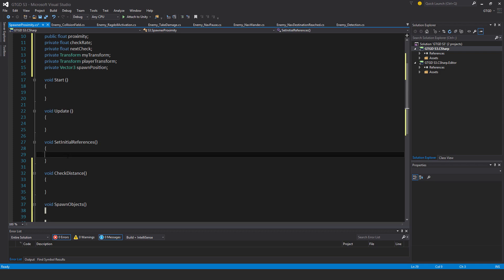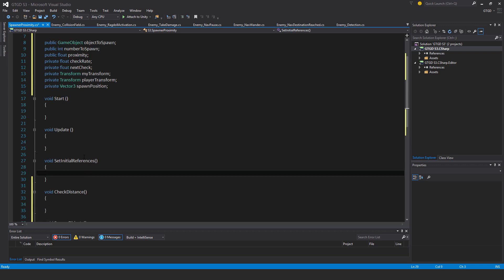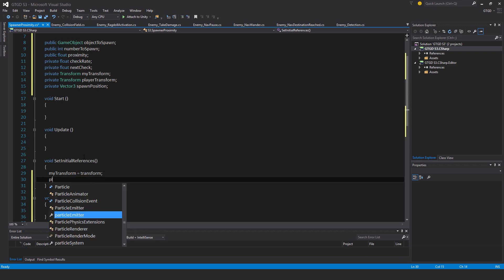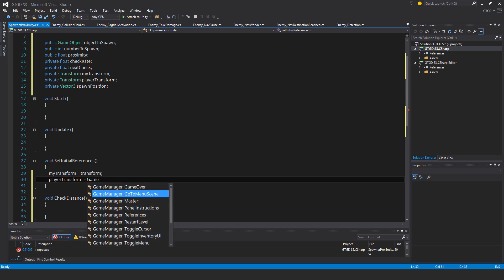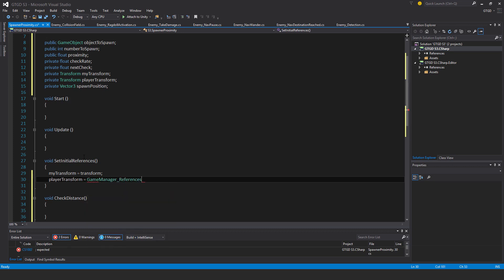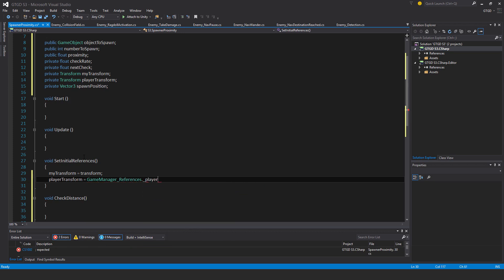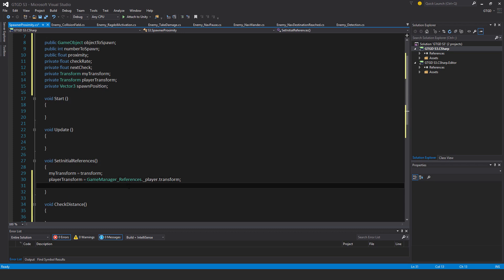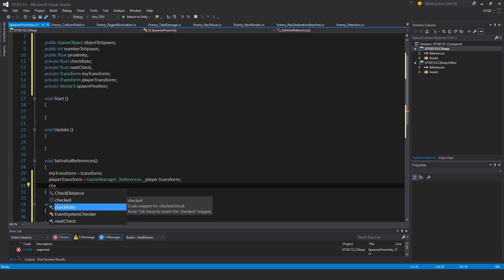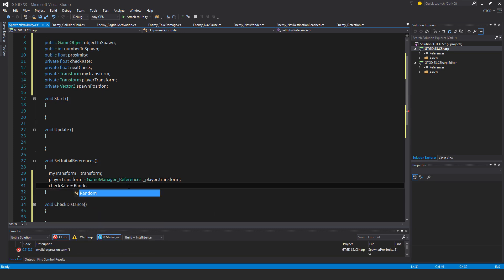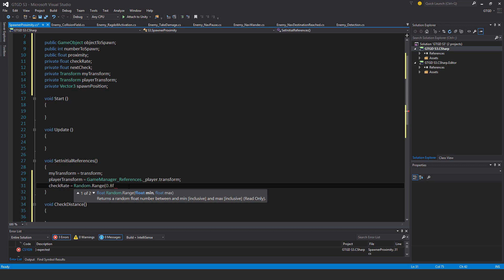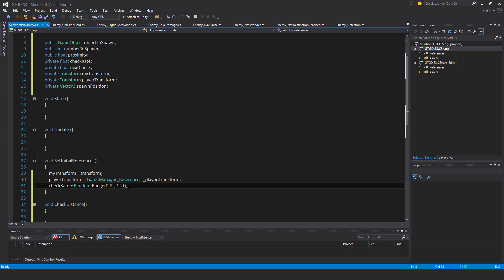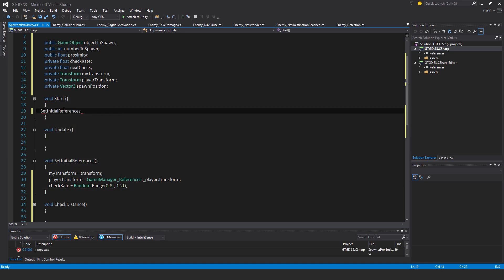In set initial references, my transform is equal to transform, player transform is equal to game manager references dot player dot transform. Check rate is equal to random dot range, say 0.8f to 1.2f. So each spawner is a little bit different. I'll set initial references here.